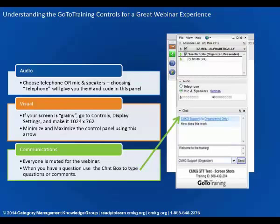In terms of communications, we mute everybody for the webinars — not because I don't like getting your perspective and feedback, but because we tend to have one or two people who forget to mute themselves and we end up with background noise. So we mute everybody, but we do have our chat box. If you want to send messages, notes, or ask questions, feel free to do that. We also have our CMKG team on the other side to answer questions, including technical issues.